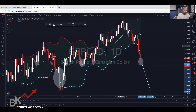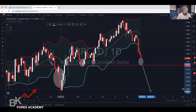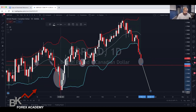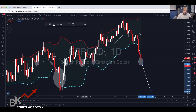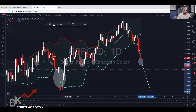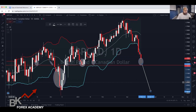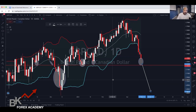That's where Bollinger bands come into place. Most of the time, when you see candles reaching a Bollinger band, it reverses — it either reverses to the upside, to the downside, or it's going to go straight. So every time it hits, for example, the bottom of a Bollinger band, it's either going to go up or go to the right for consolidation.